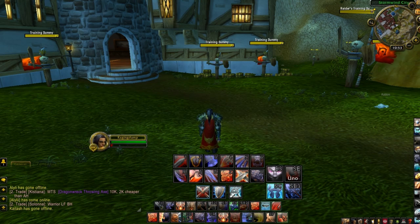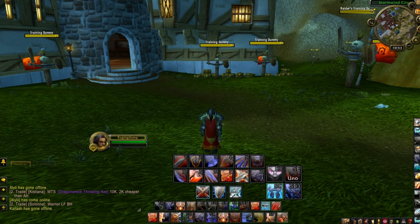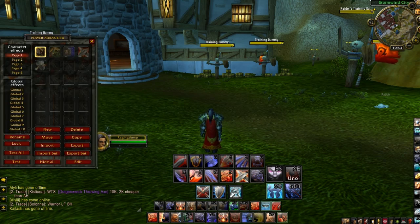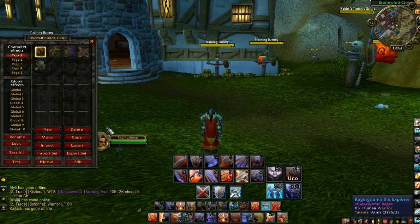You guys will be able to see what spells are up and see what procs without having to look down at your bars or look at your buffs. To access PowerAuras Classic, we're going to hit slash power — P-O-W-A — and we have the menu right here.